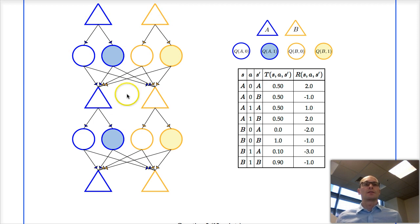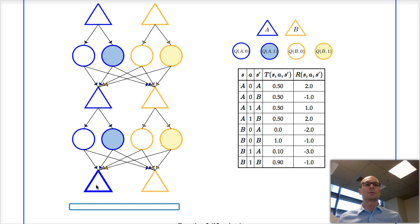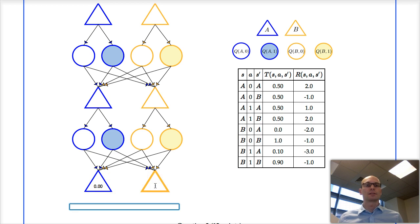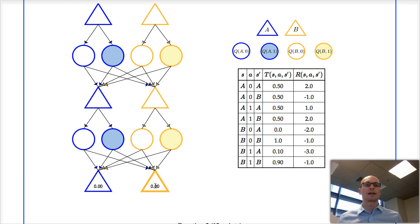So let's start filling this in. With zero time steps left, being in state A, we get a value of zero. With zero time steps left, state B, we also get a value of zero.